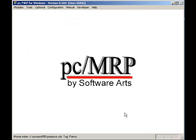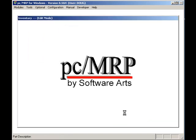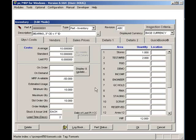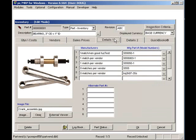Now select the Details 1 tab, and click on the Ellipse button next to the manufacturer's part number.